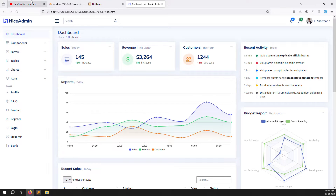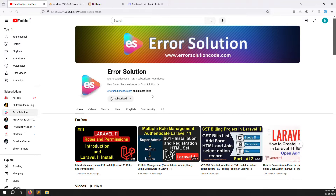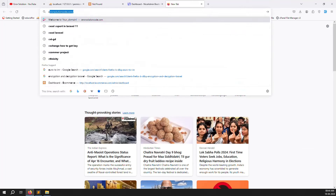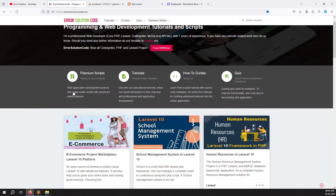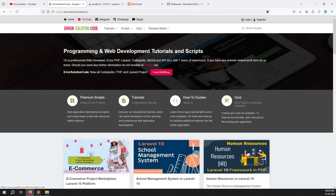Before we start setting up themes — if you are new to the channel or this series, please subscribe and press the bell icon so you always get notifications when we upload content. Also, if you want to buy any script, go to our official website arilsolutioncode.com. You can also contact us on Skype, Telegram, and WhatsApp for freelance work.